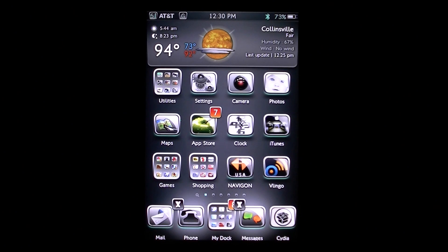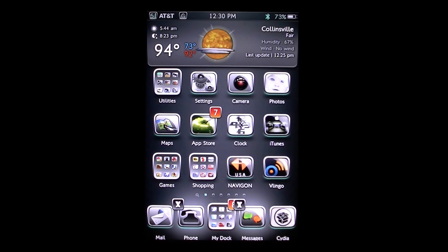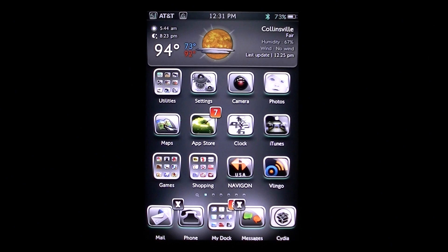What's going on you guys, this is another 'why we jailbreak' video. On this video I have an updated version of a Cydia tweak called Swipe, and this new version is called iSwipe. It's a lot better from the other one and you can get it on the Insanely iRepo. I did do a video on the older version, but this one is much better — it gives you a few added features which I wanted to go ahead and show you guys.